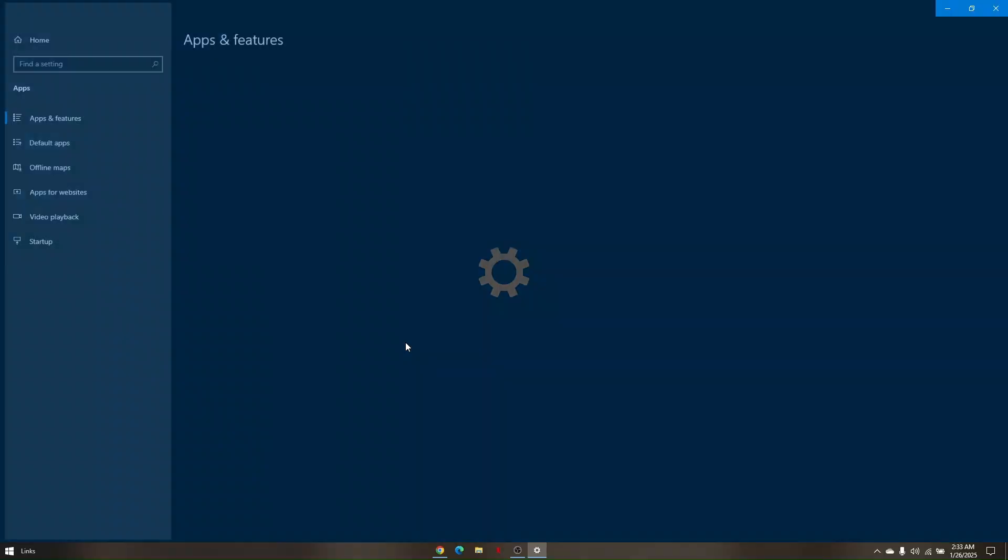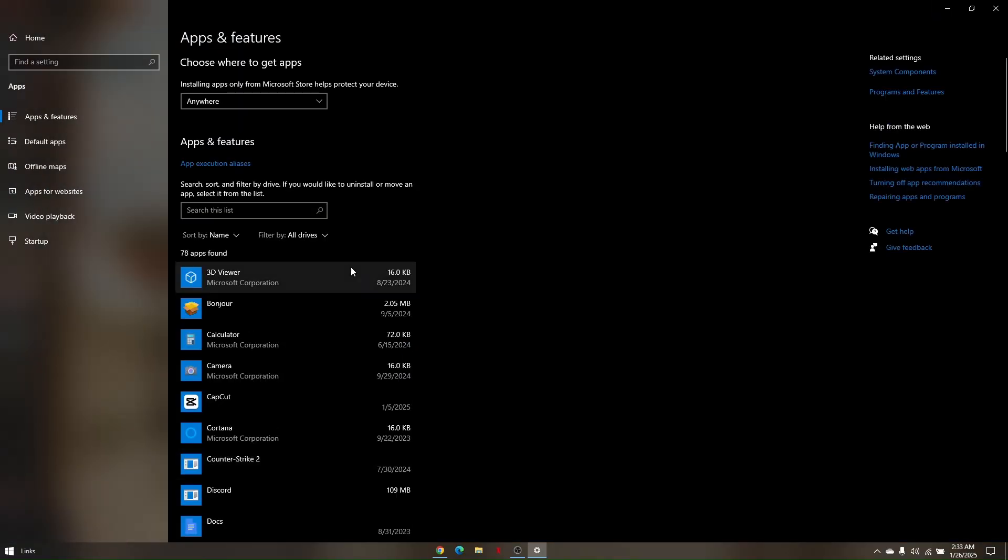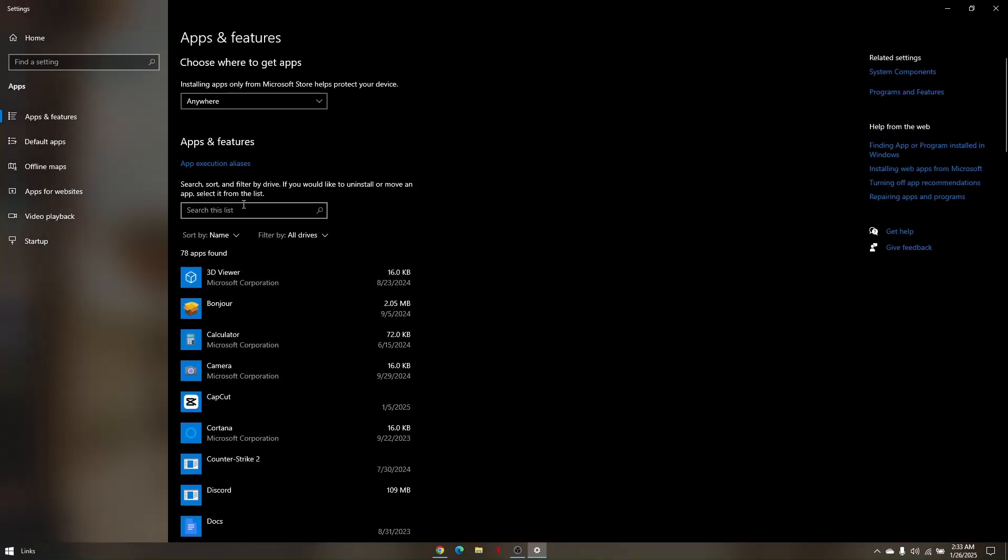Click on this and then to filter out the list you can easily use this search box. Just simply type in Razer Synapse.